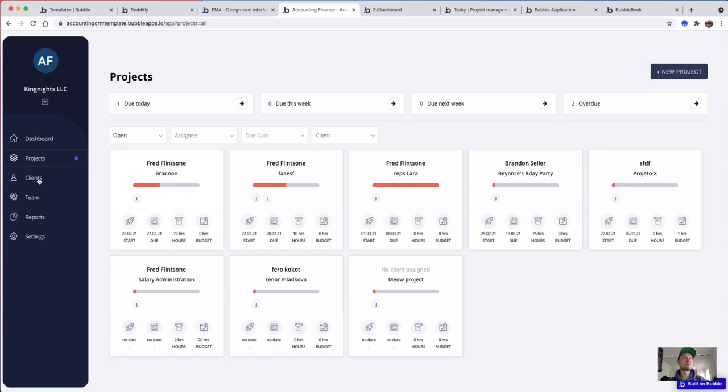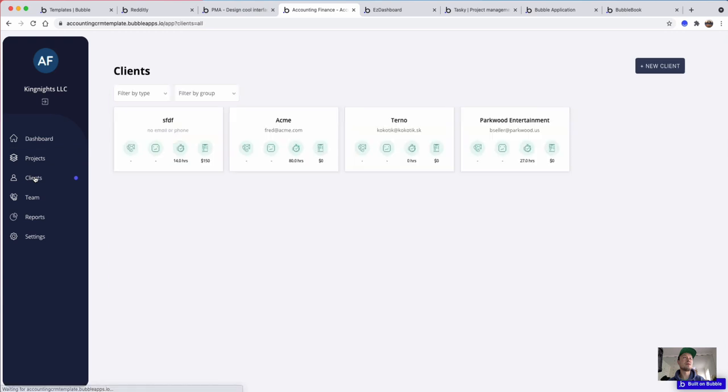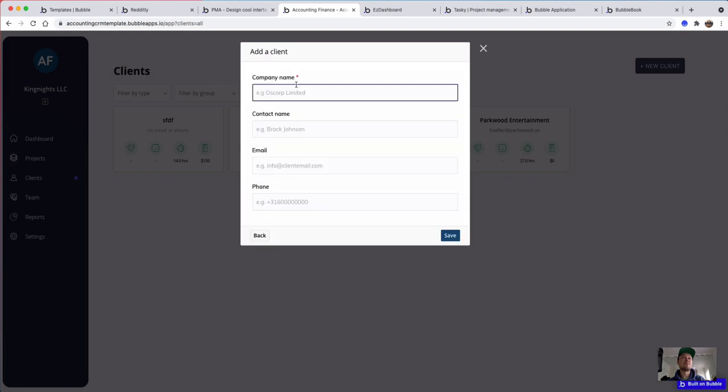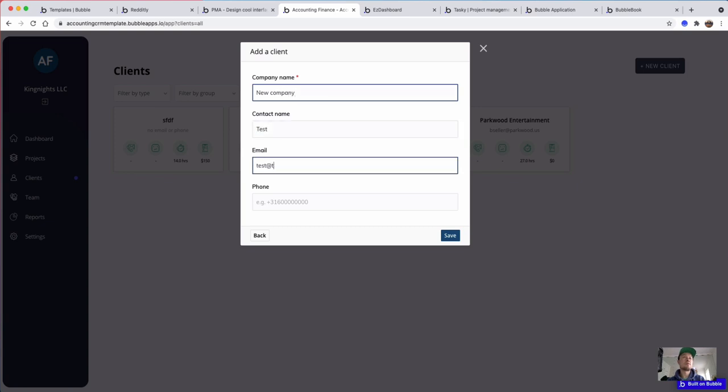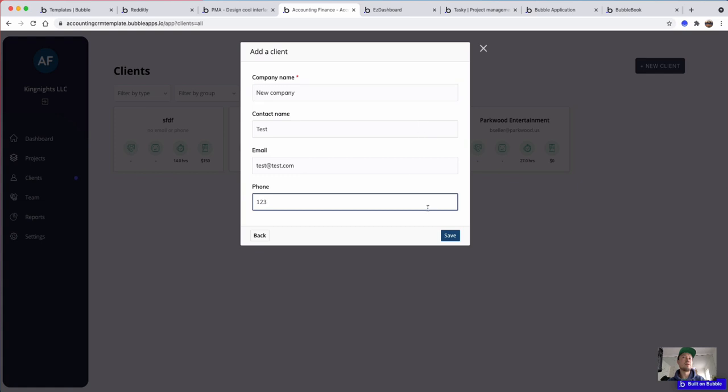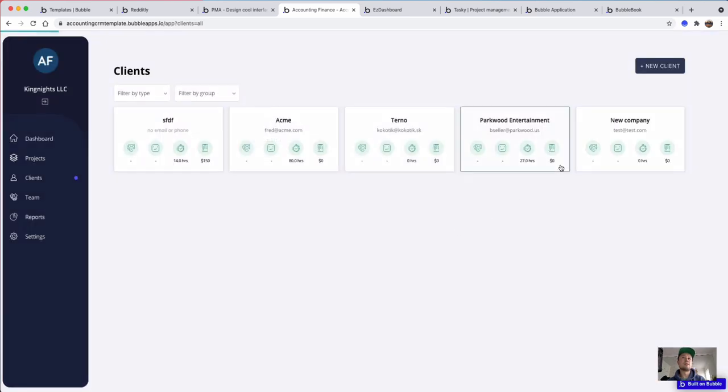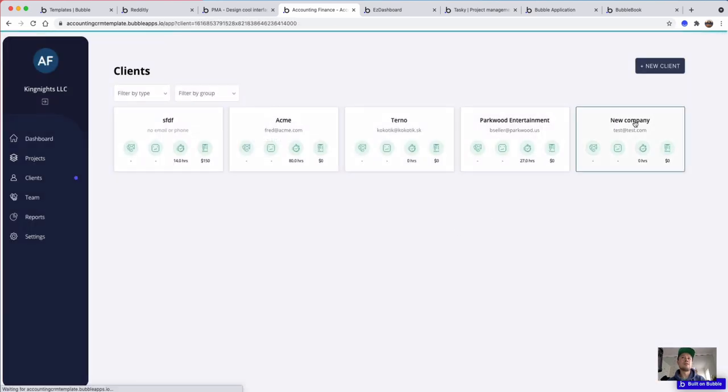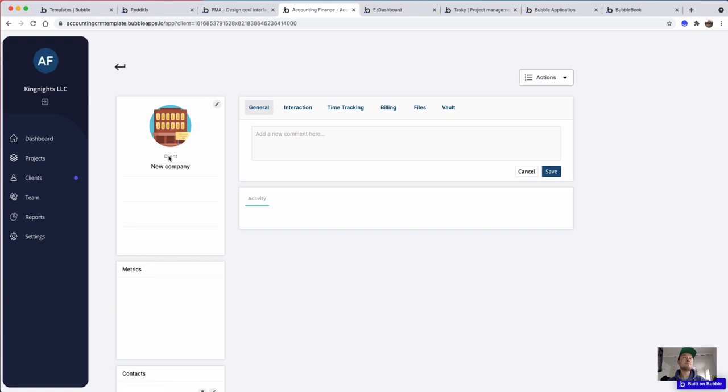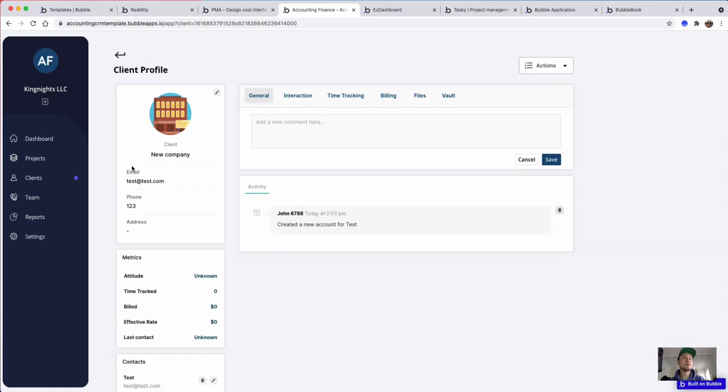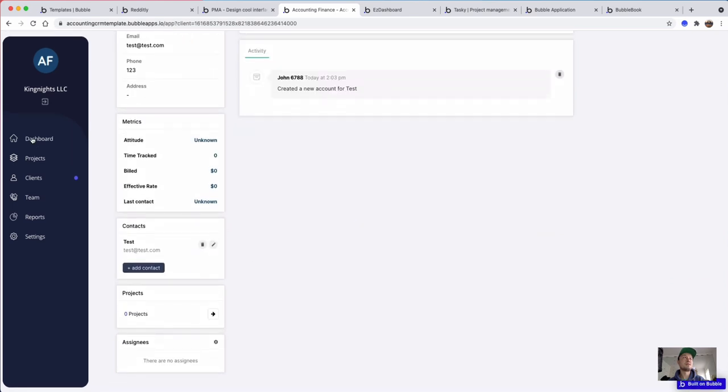This is another similar one that I picked, which is like a CRM for accountants. You can have your list of clients and create a new client. Looks like you can upload from spreadsheet. And there it is. So yeah, decent CRM.